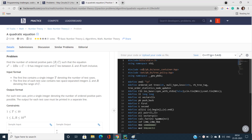Hello everyone, welcome to our channel Code with Sydney. Today I am going to discuss a problem from HackerEarth May Circuits 2021. The problem name is 'Quadratic'. The tags associated would be basic number theory, and we need to know the concepts of basic maths, iteration, and factorization techniques.